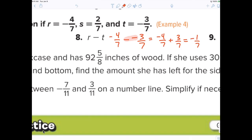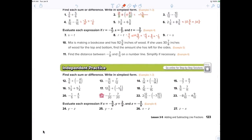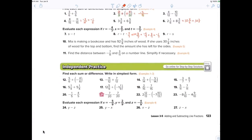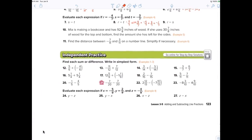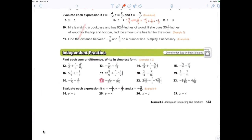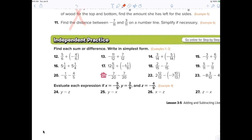The two minuses become a plus — you should just write them as a plus. Good job. Now we're not doing the word problems; that's next week.